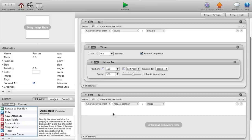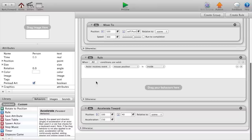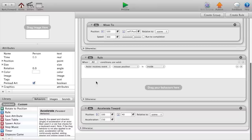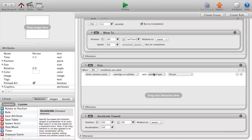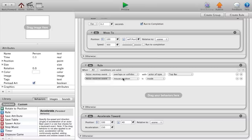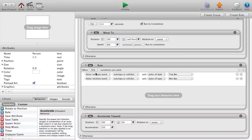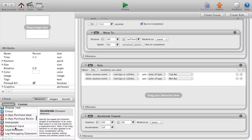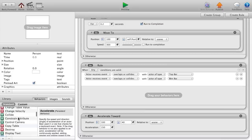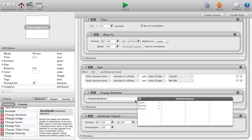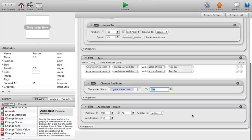We're going to go rule again, put it outside of all the other rules except for if the game is false. We're gonna say if actor overlaps or collides with actor of type top bar, and then click the plus at the end, say actor receives event overlaps or collides with actor of type bottom bar, and say when any conditions are valid. Then we want to change the attribute game over to true.